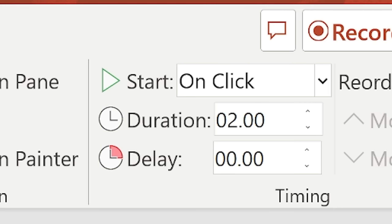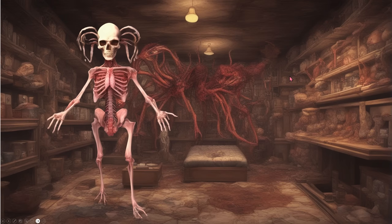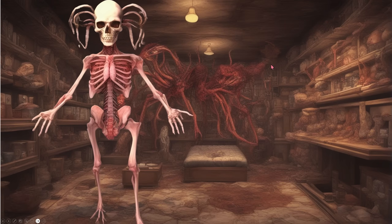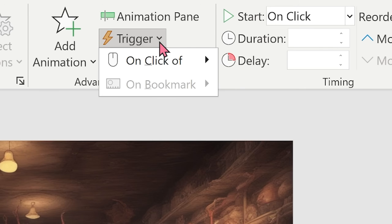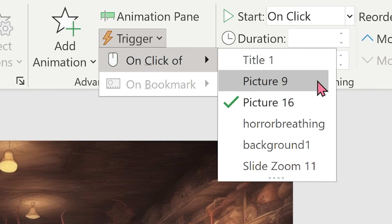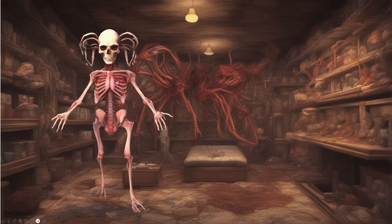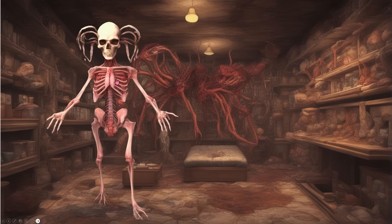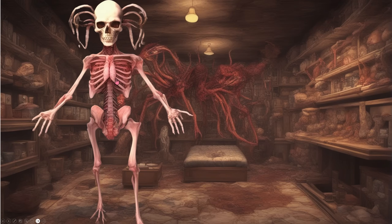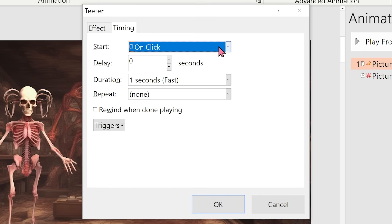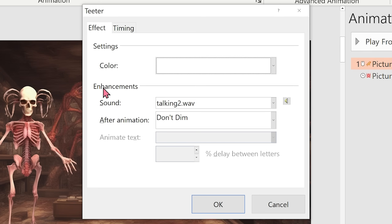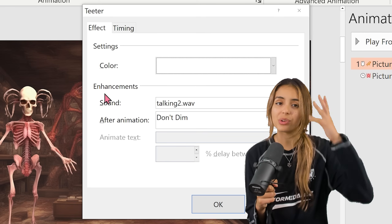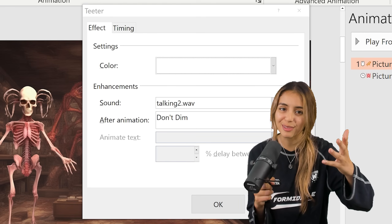Where we can configure how and when they will trigger. Setting the animation to on-click will start the animation when the player has clicked anywhere on the slide. With triggers, you can actually be way more specific and have the animation play when you click on the image itself. You can also add more customization like a time delay, how fast the animation plays, and sound effects, which is perfect for our game.